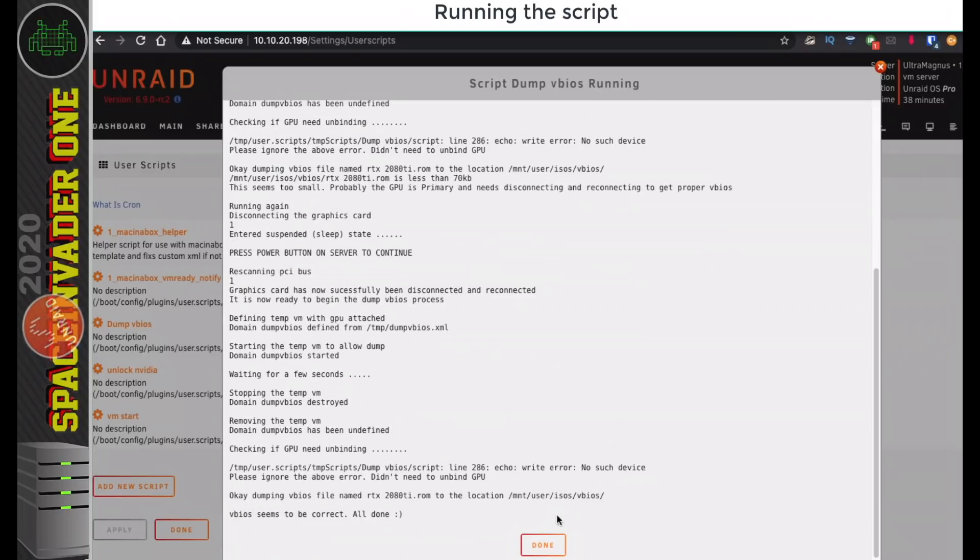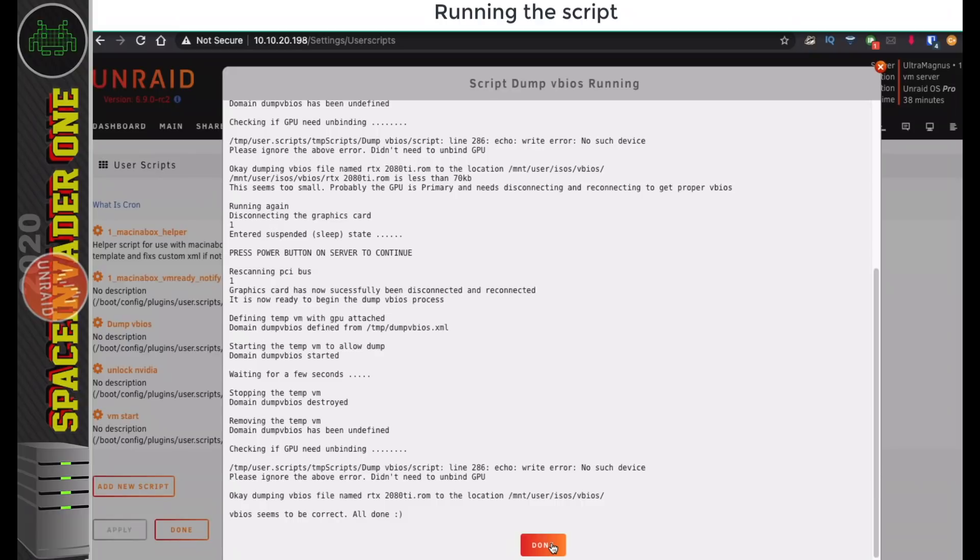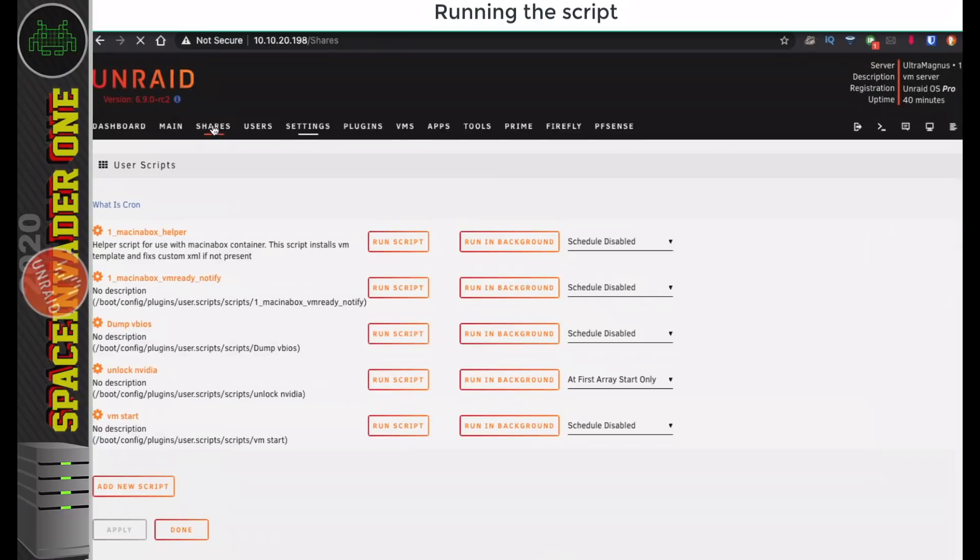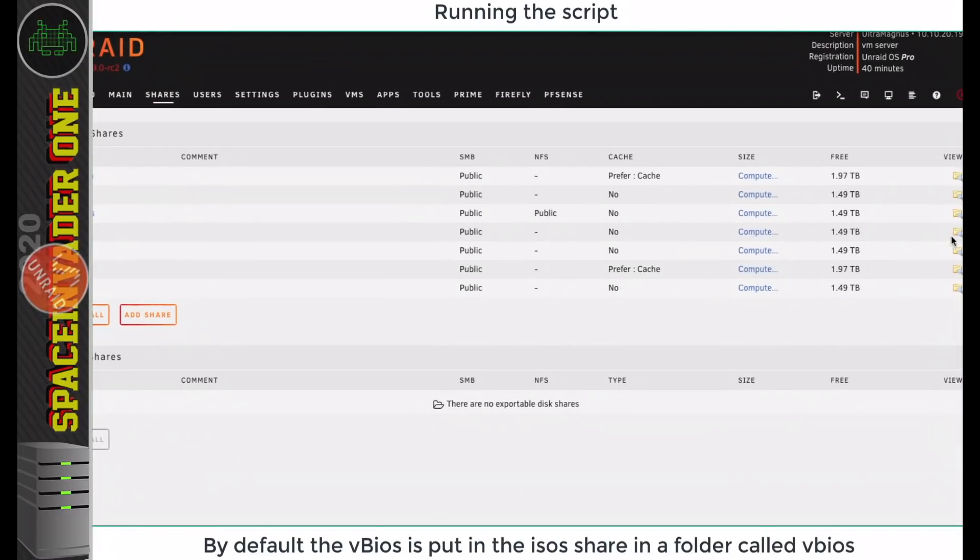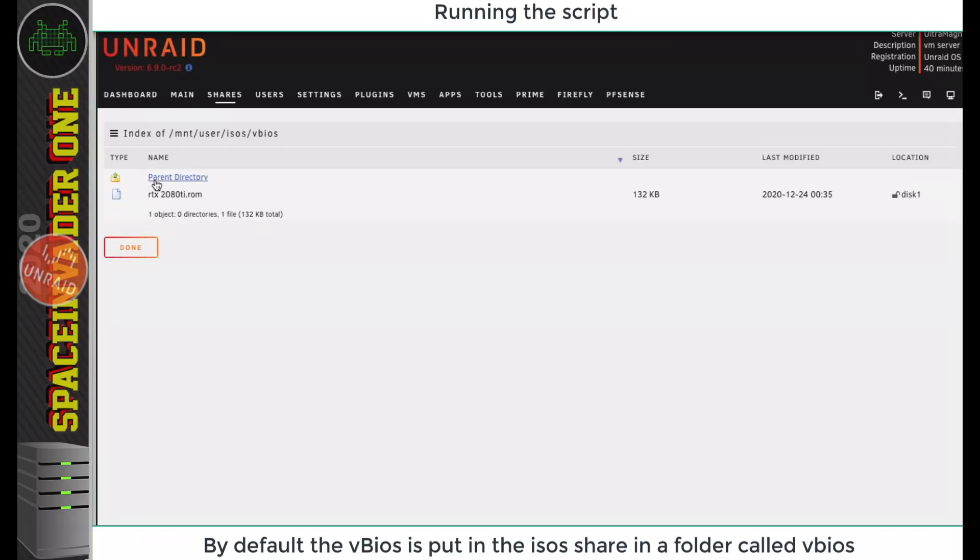We can see that's done, it says everything's correct, and it's put the VBIOS into this default location here in the ISO share, so let's have a look at that now. If you go and open up the ISO share here and into the folder called VBIOS, we can see the VBIOS has been dumped into this folder.